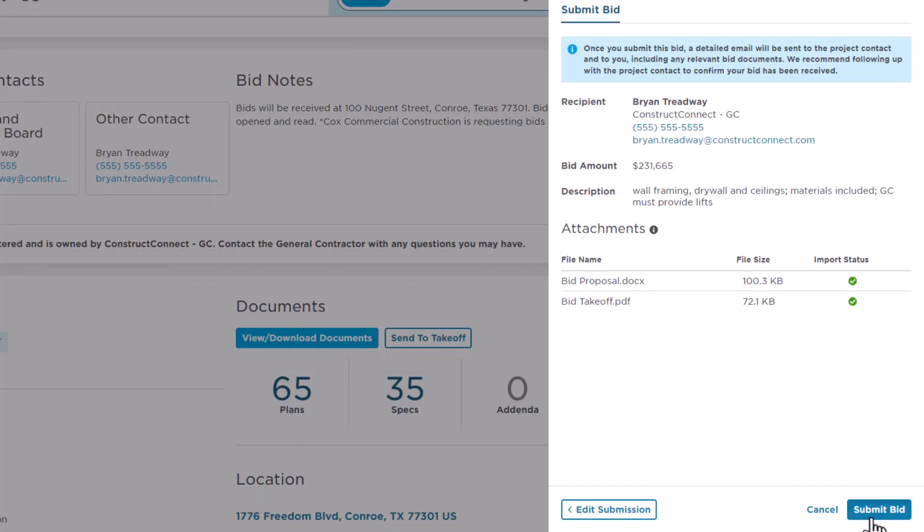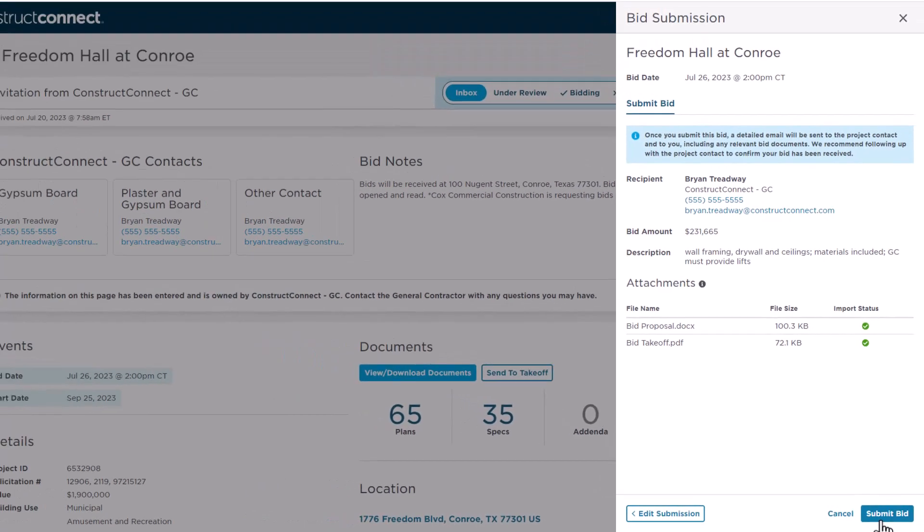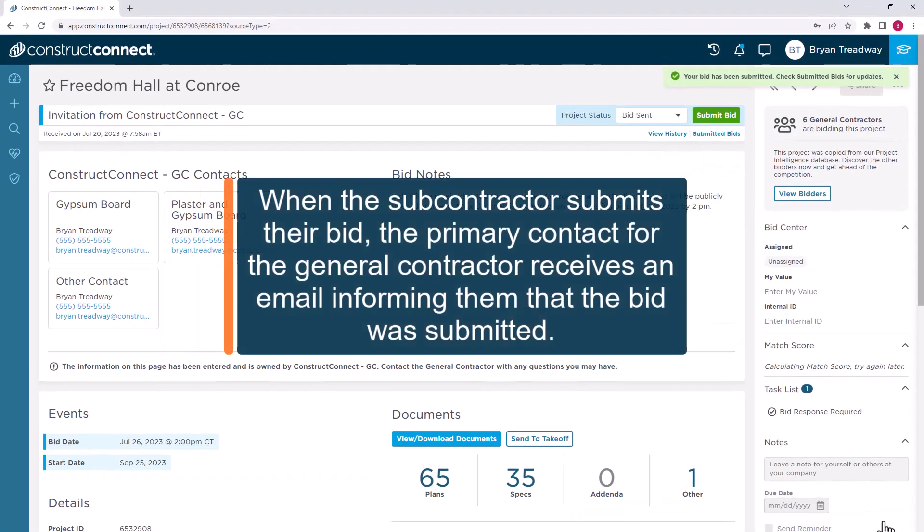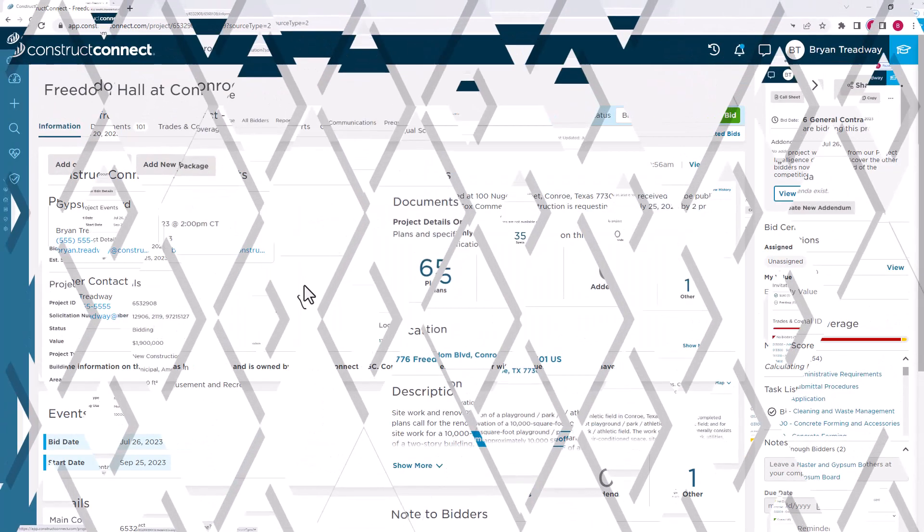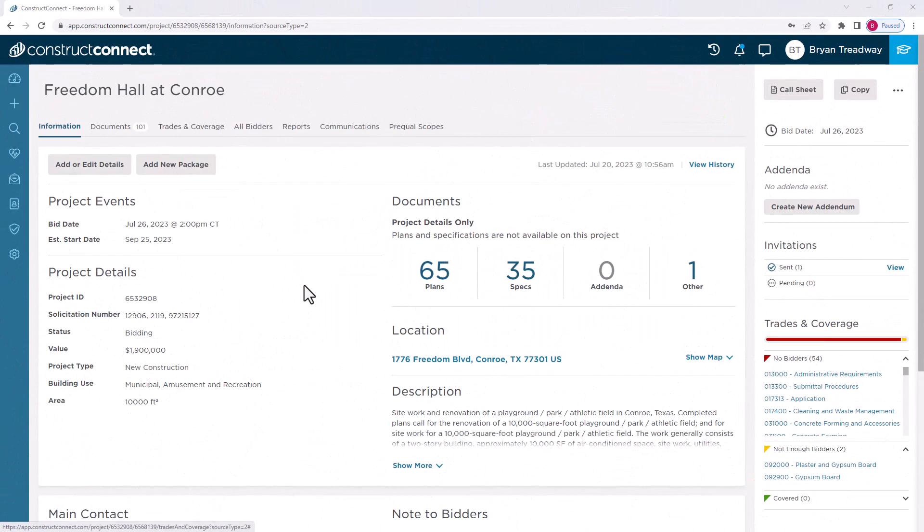Once the subcontractor clicks Submit Bid, the general contractor's primary project contact will receive an email that the bid has been submitted. After the subcontractor has submitted their bid, you can then review it within ConstructConnect Bid Management.